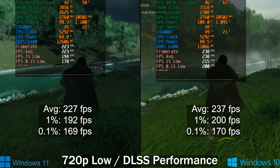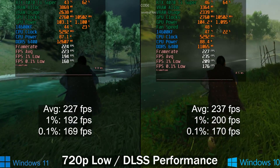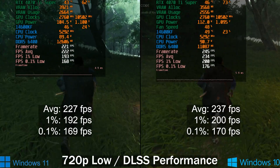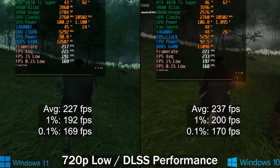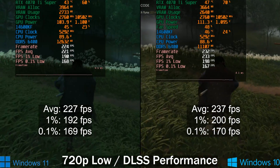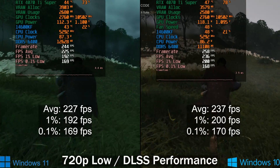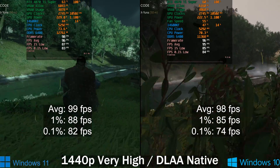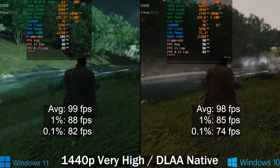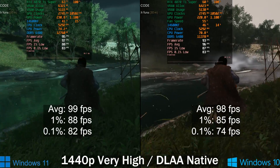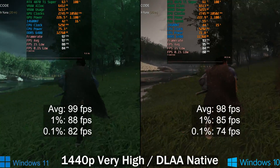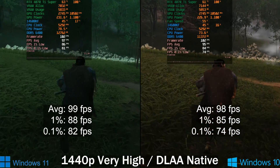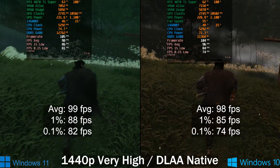Next up is Ghost of Tsushima. At 720p low with DLSS set to performance to enforce a full CPU bottleneck, there's around 10 FPS difference in the average and the lows are slightly better with Windows 10. When we go fully GPU-bound at 1440p on the very high preset with DLAA native, the averages, 1% lows, and 0.1% lows are pretty much identical — 0.1% lows are actually slightly lower on Windows 10.